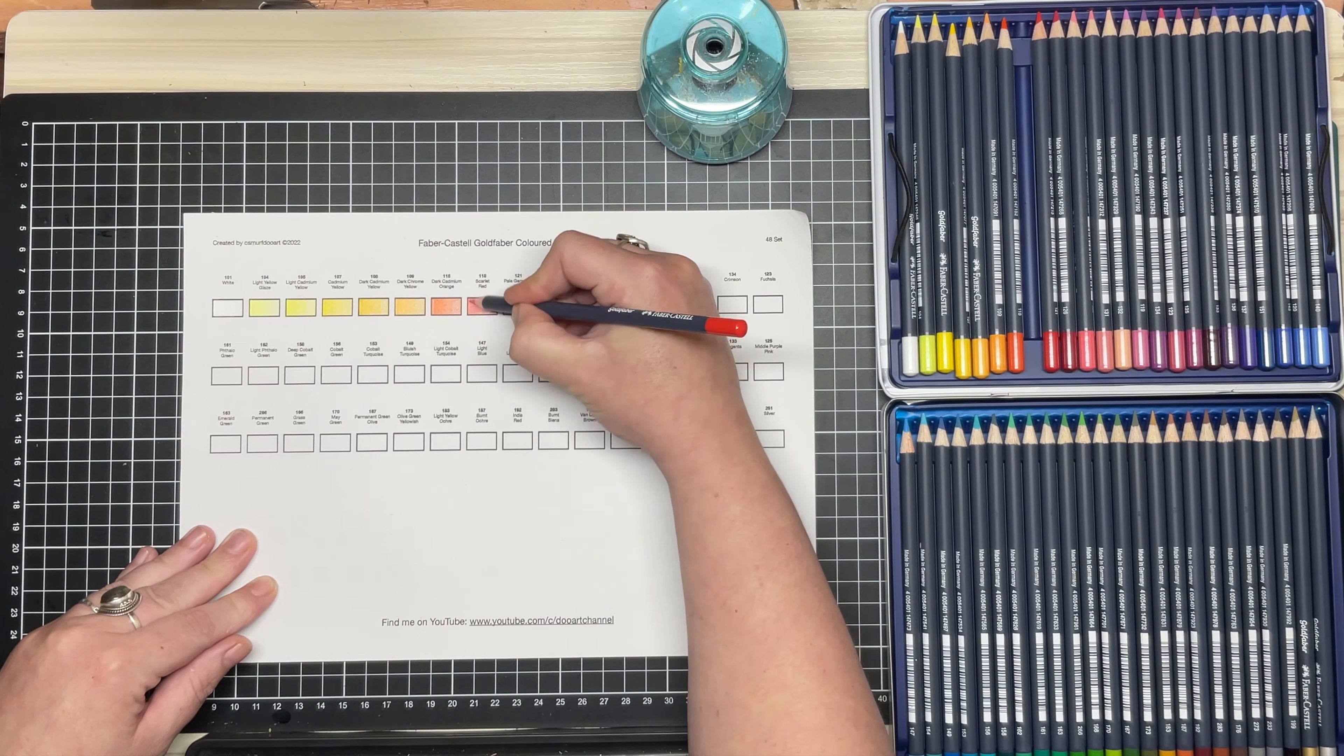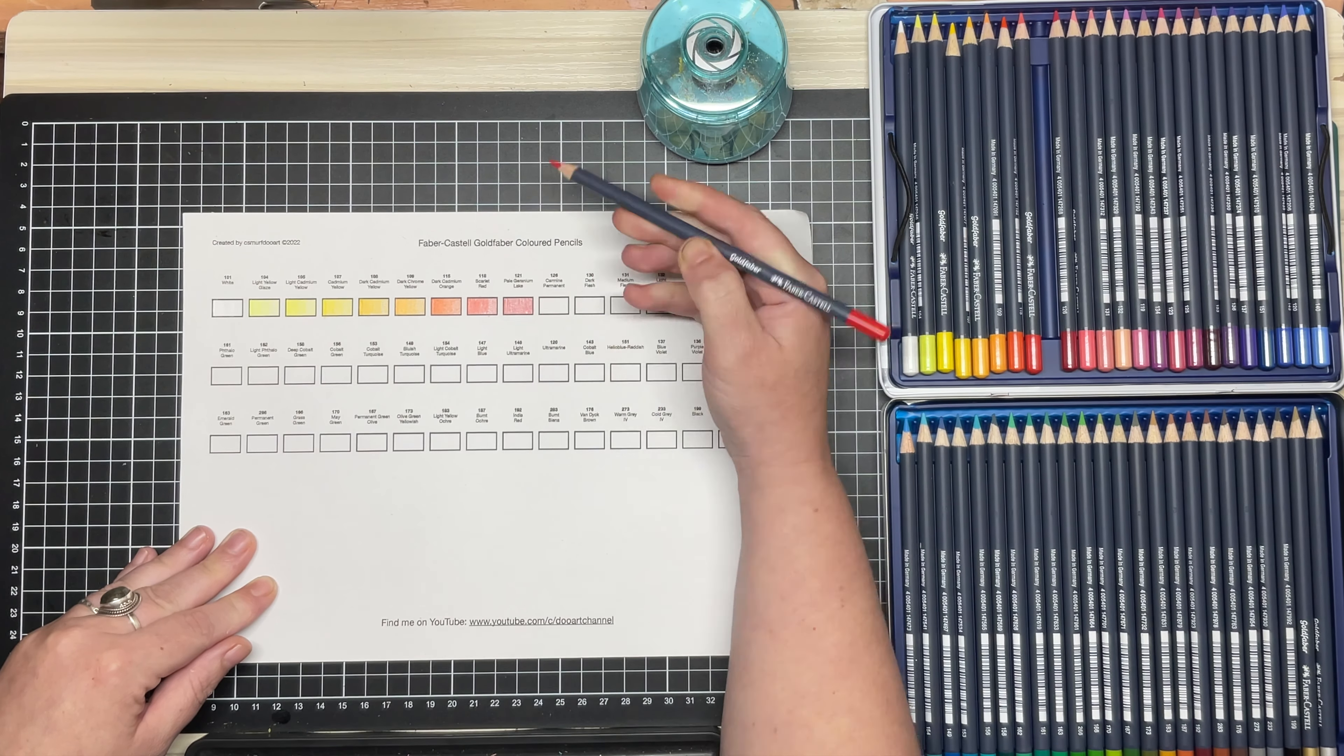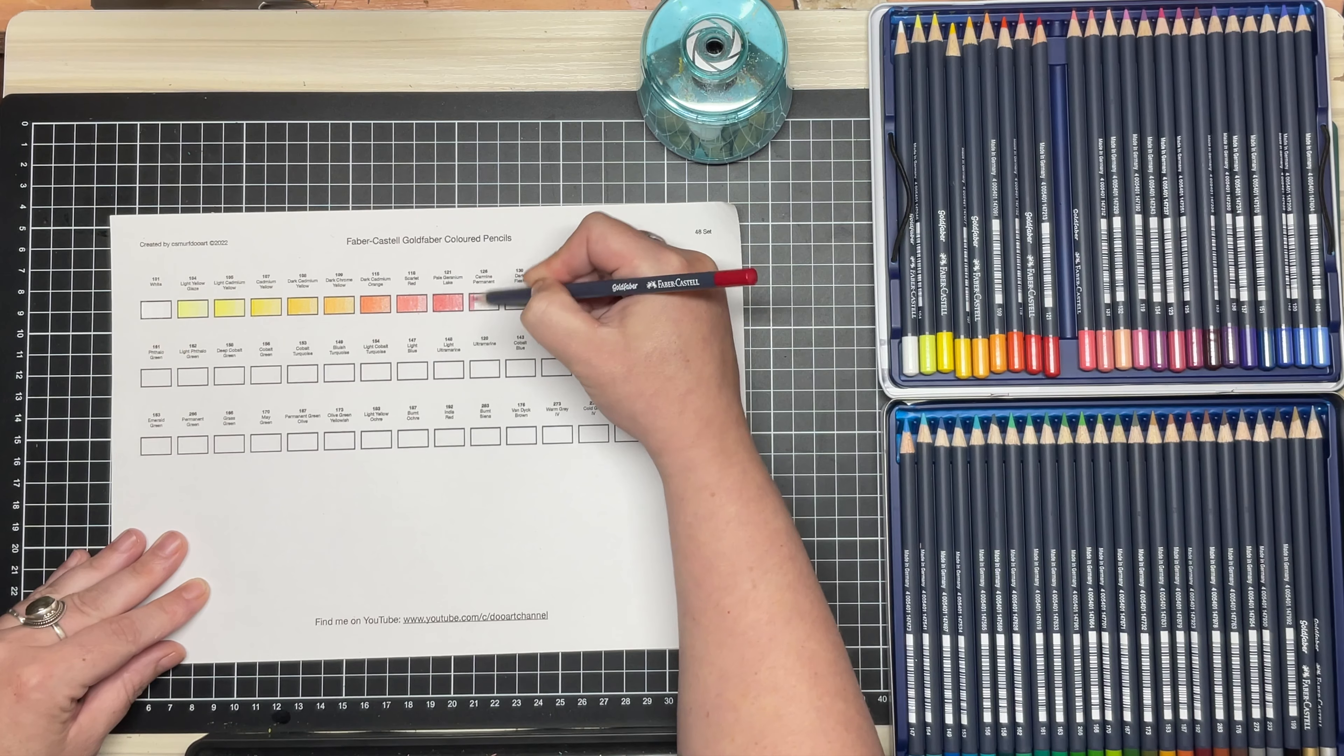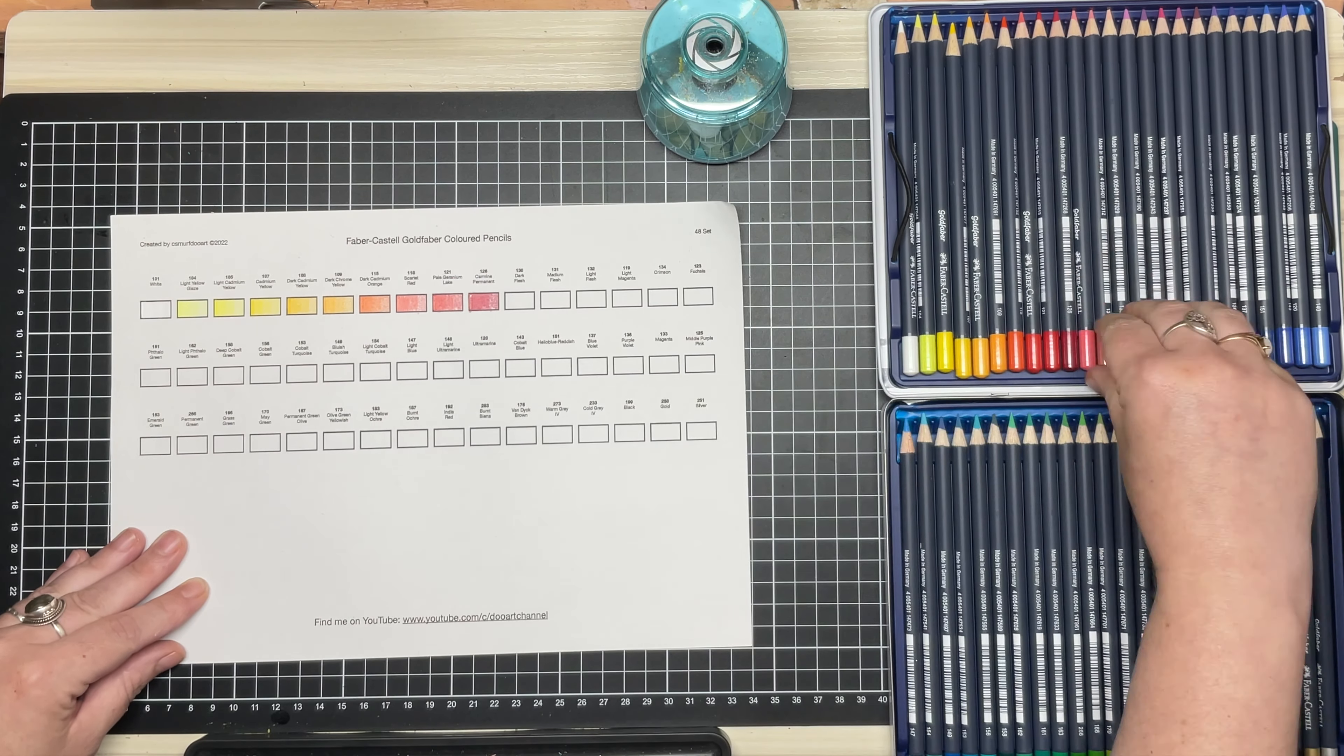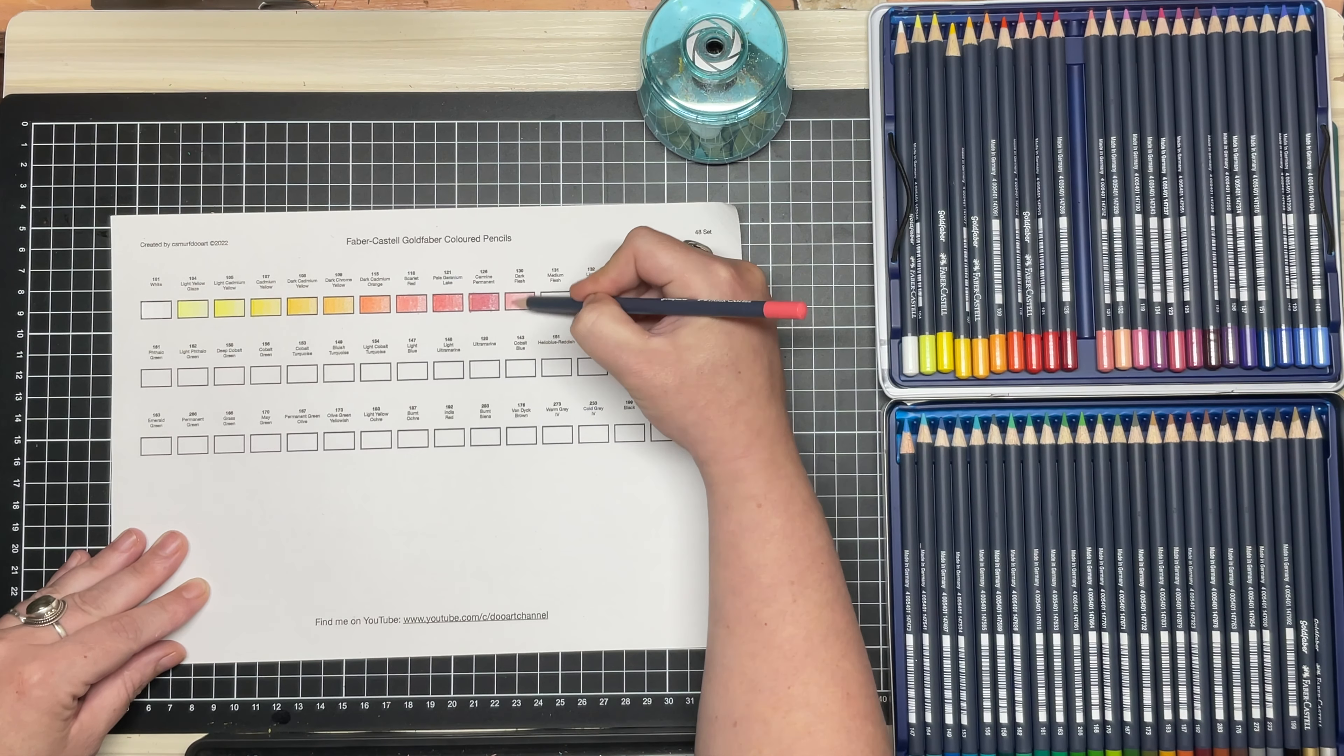But after a decent amount of layers, meaning burnished to the point where the paper will not take any more, it produces a very glossy wax sheen I haven't noted with other pencils.